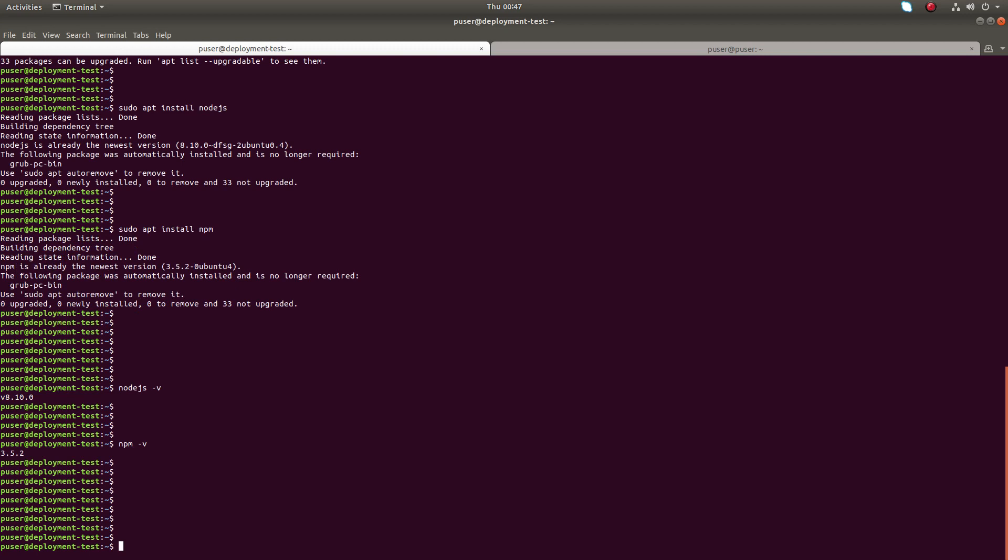After this we can install Cordova and Ionic using node package manager npm. We can run sudo npm install hyphen g. The g means we are going to install this Cordova globally.